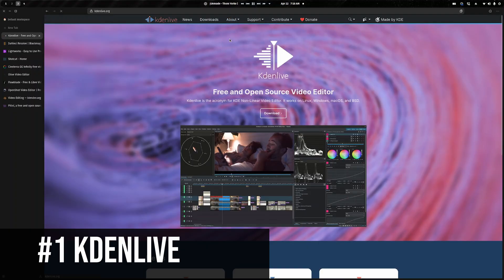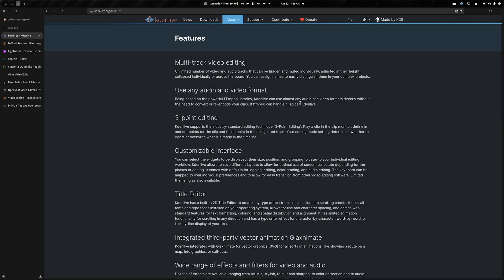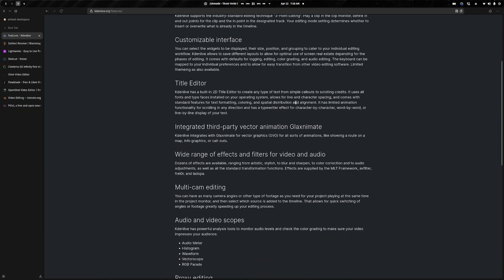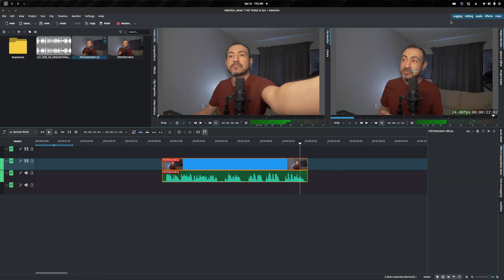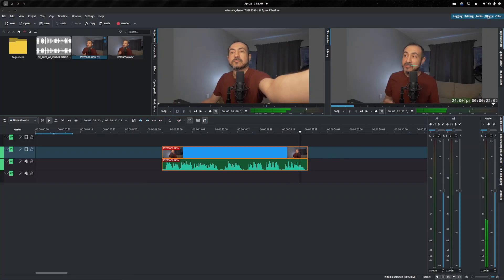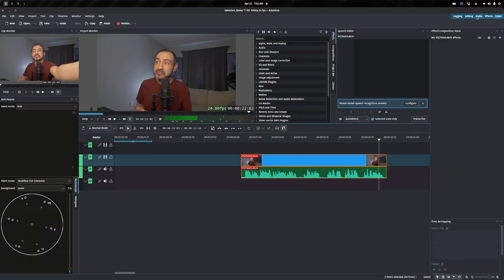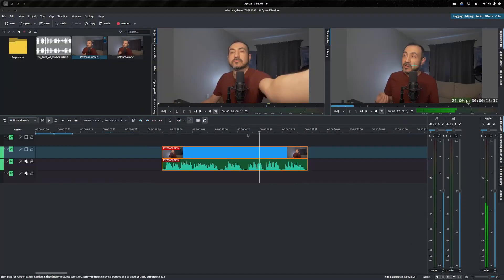Number one is Kdenlive. Kdenlive might be the most popular video editing system on Linux. It's free and open source. You can install it through your distro's repo, through Flatpak, and an AppImage. It's also available on Mac and Windows as well. I've used Kdenlive a decent amount so far and love it, and I can't wait to dive deeper into it.